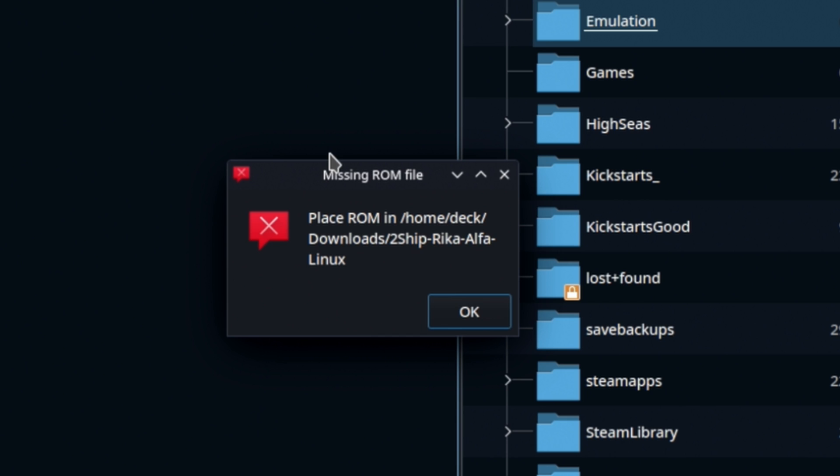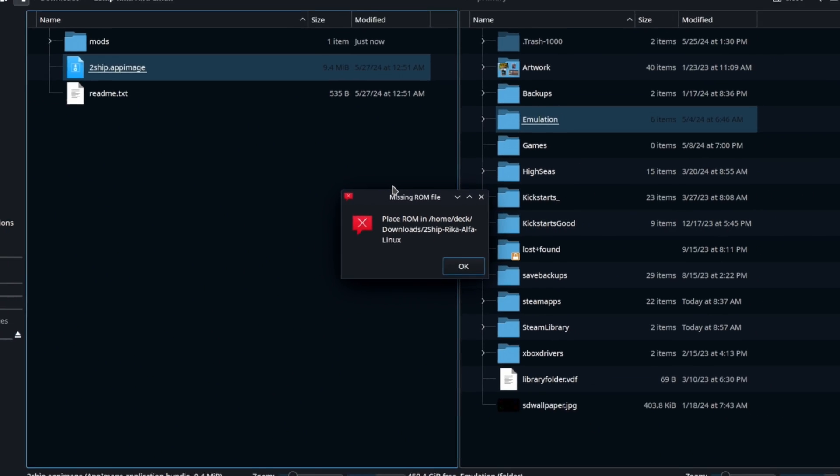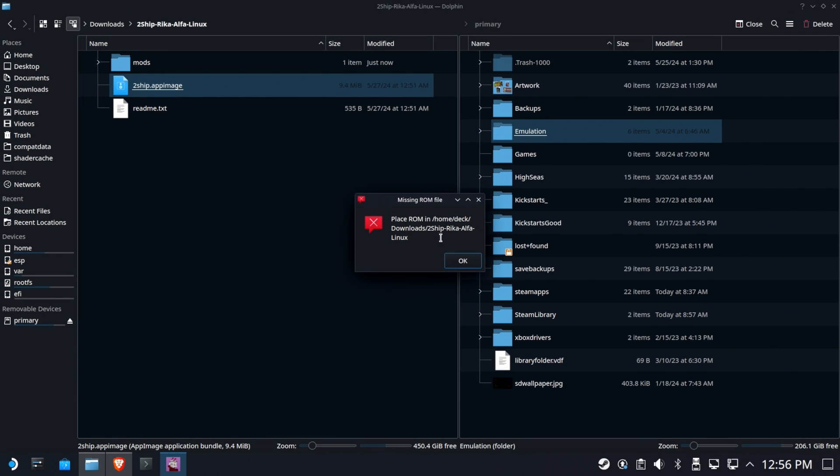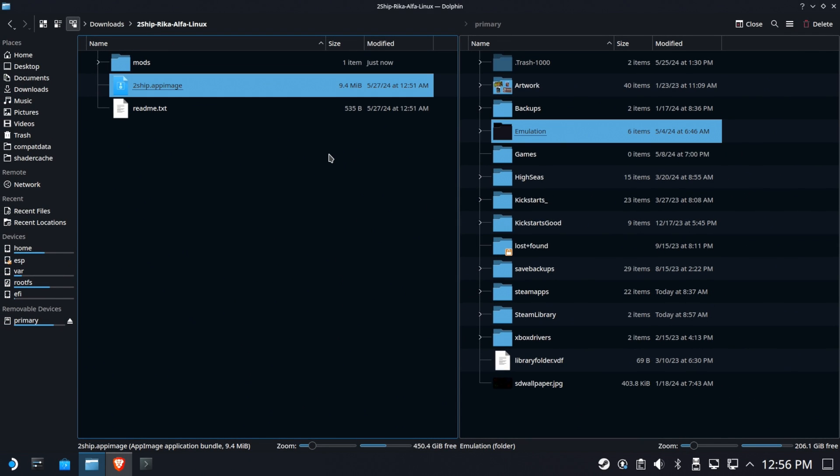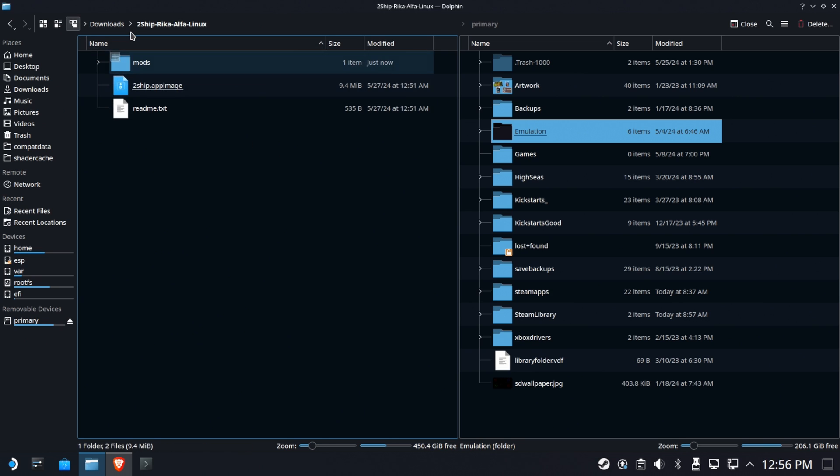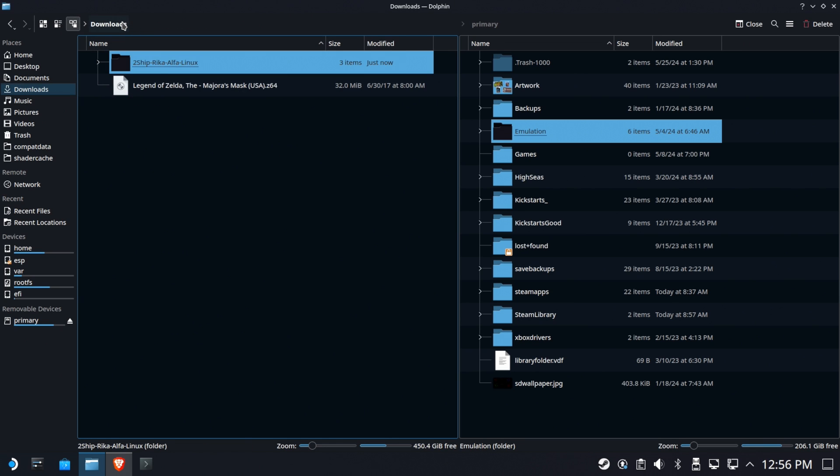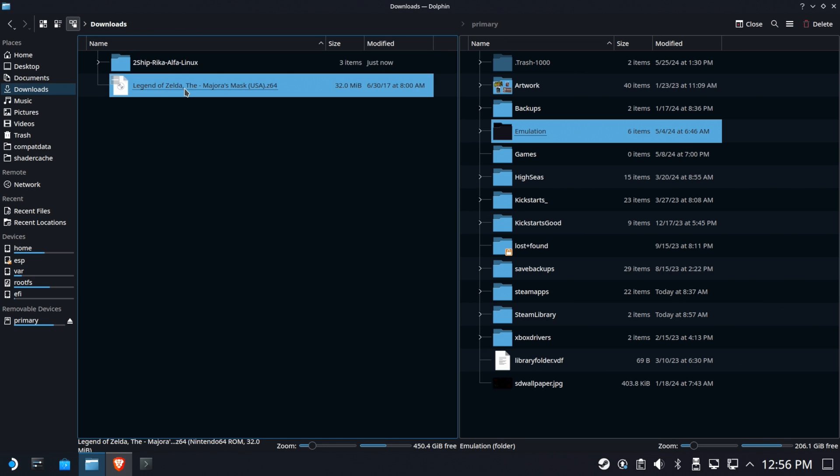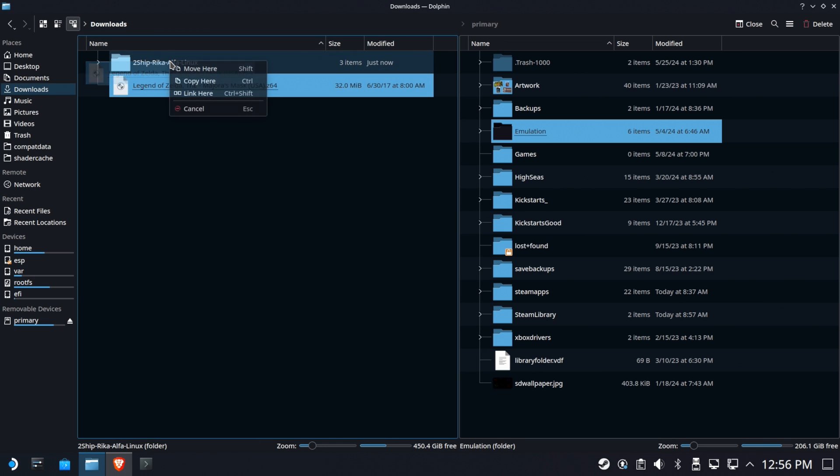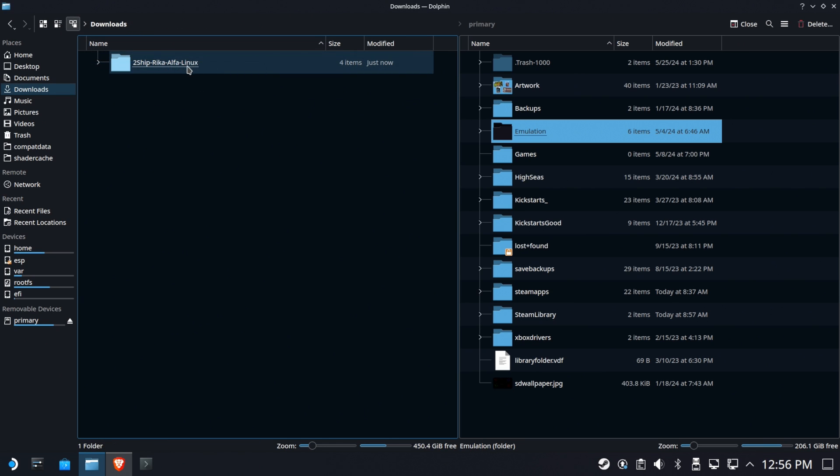Okay, then it says oh, you need the ROM in there. I was thinking maybe it might open a dialog box to ask where the ROM is, but that's okay. We can go right over here and drag it into that folder, and we can call it a day.